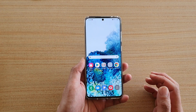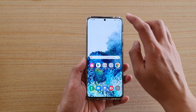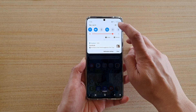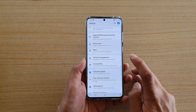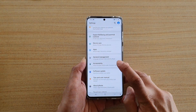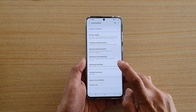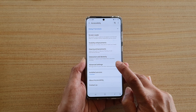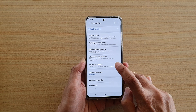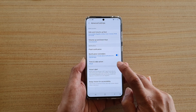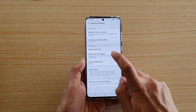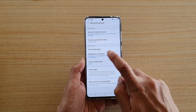Now first, tap on the home key to go back to your home screen, then swipe down at the top and tap on the settings icon. Next tap on accessibility, then choose advanced settings, then tap on notification reminders.